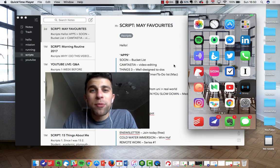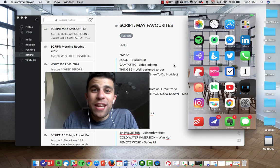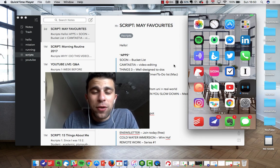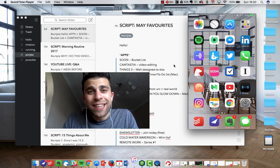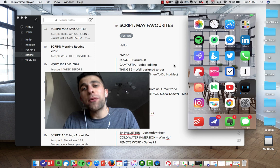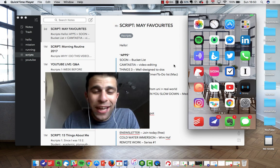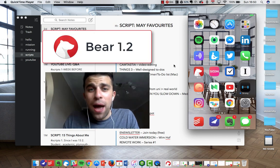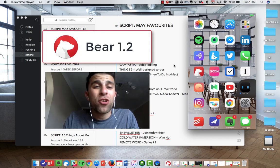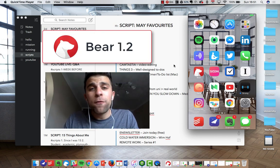Hello everyone, welcome to another video. It is Francesco here and in this video we're going to be checking out Bear 1.2.